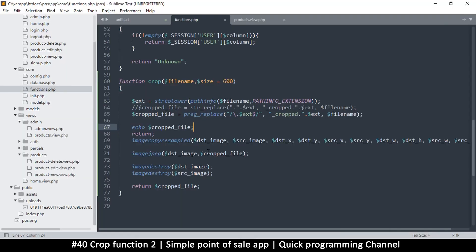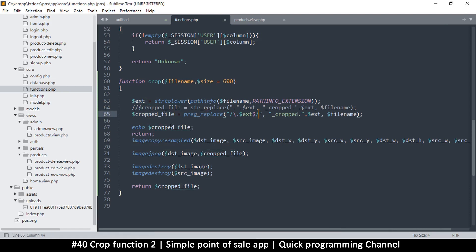Hello and welcome back. We're still working on the cropping of images. So far all we have is a cropped version of the file — just the file name — and that's what we have so far.